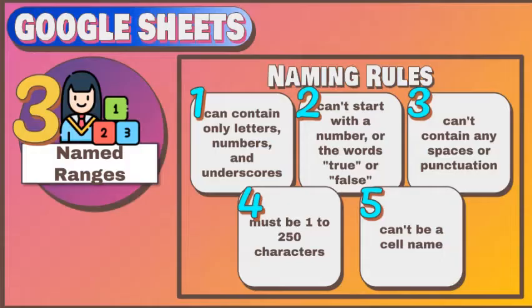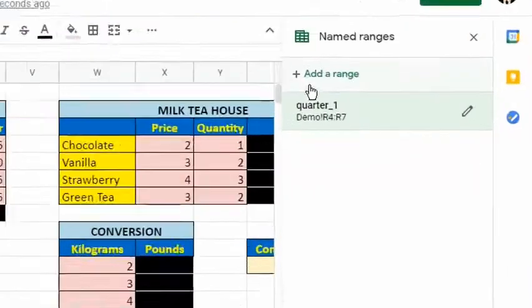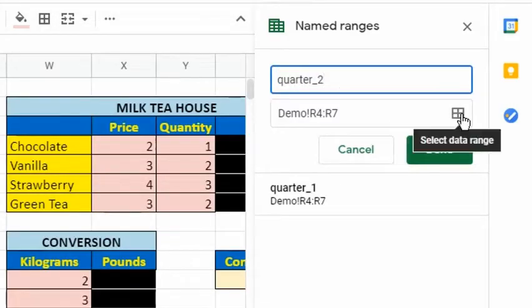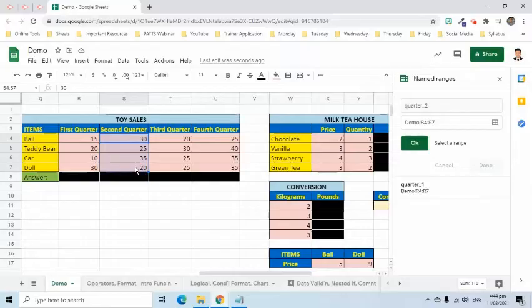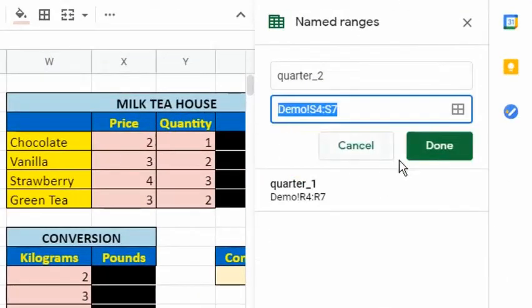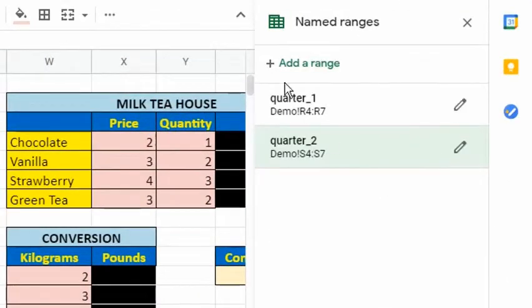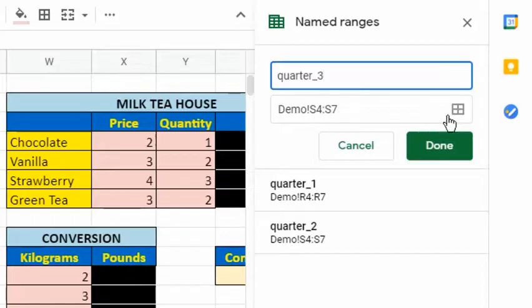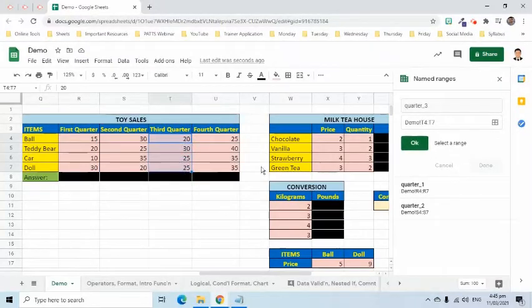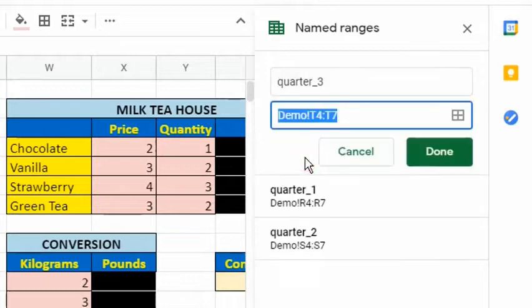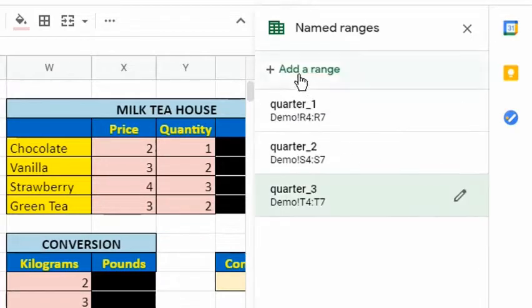Let's complete the table by creating named ranges for quarter 2, quarter 3, and quarter 4.